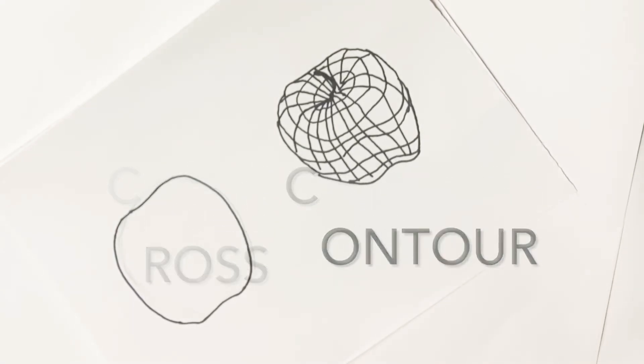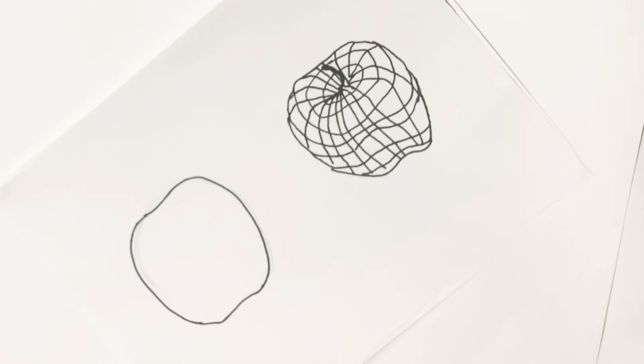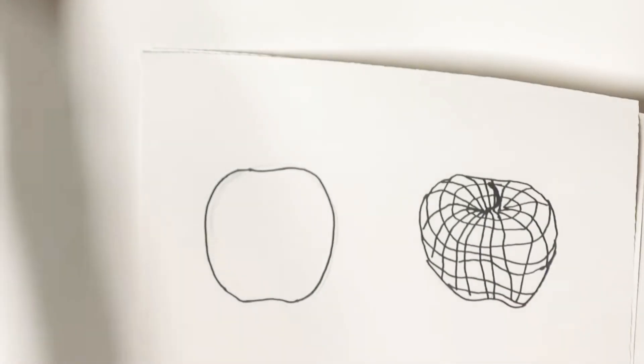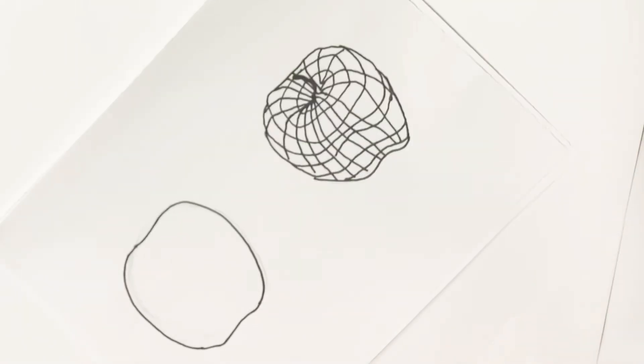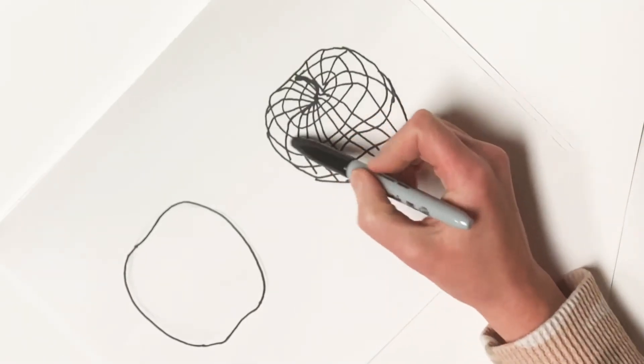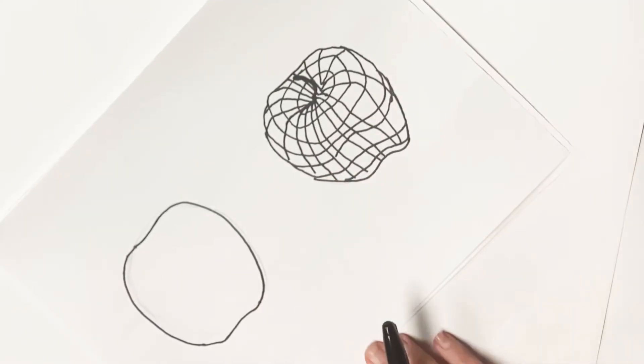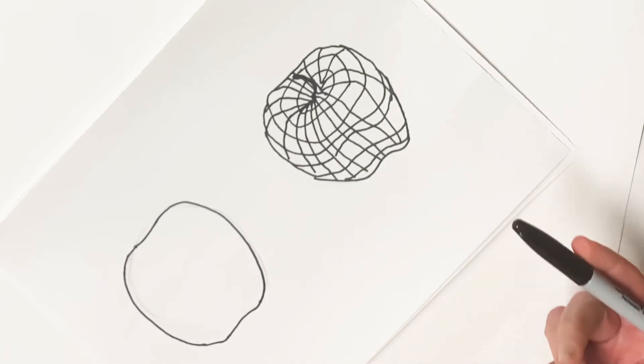Hello, today we're going to look at a drawing technique called cross contour drawing. Cross contour drawing is using lines that follow the contour of the object to make it appear more three-dimensional or more as a form.